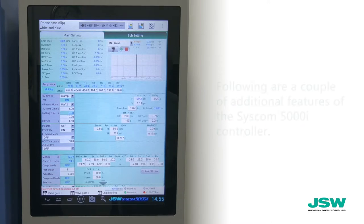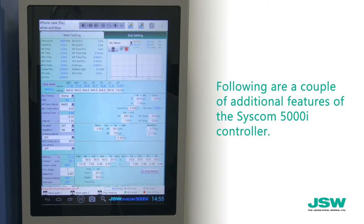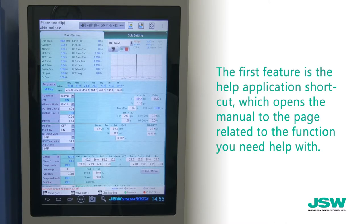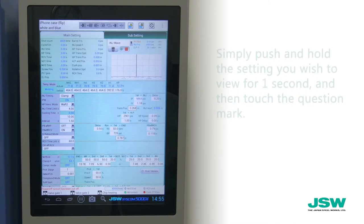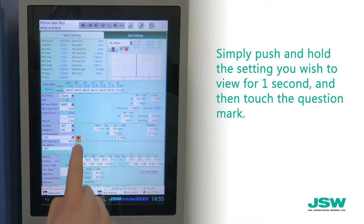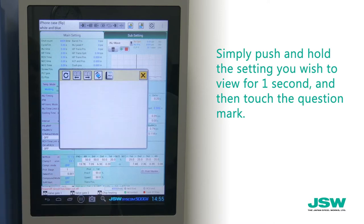Following are a couple of additional features on the Syscom 5000i controller. The first feature is the help application shortcut, which opens the manual to the page related to the function you need help with. Simply push and hold the setting you wish to view for one second, and then touch the question mark.